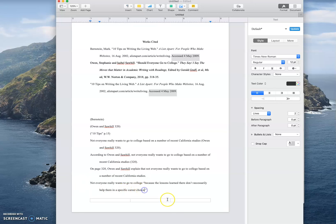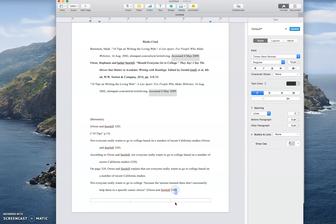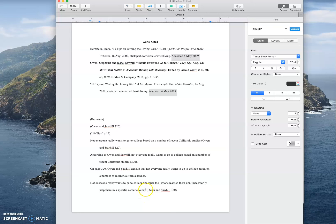then they go after the quote but before the period. And the reason for that is because the citation is part of my sentence as the writer. I have added that citation to my sentence, so it goes before the period. But it is not part of the quote. The author I'm quoting didn't have a citation to themselves, so I cannot put it inside the quotes because they didn't say it. So this is where it lives, between the quote and the period.